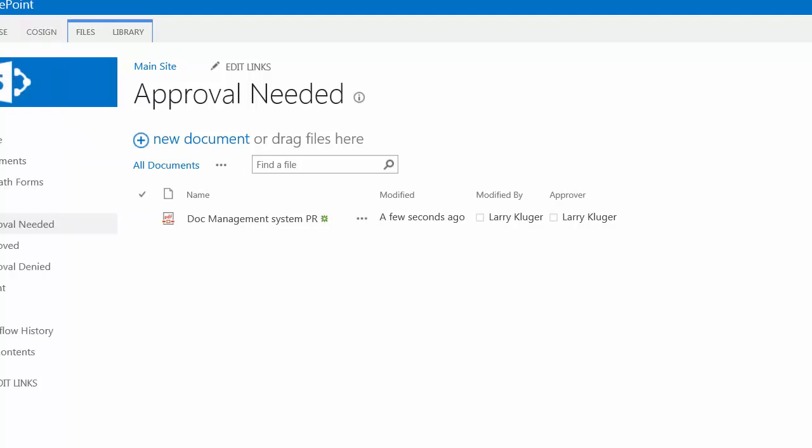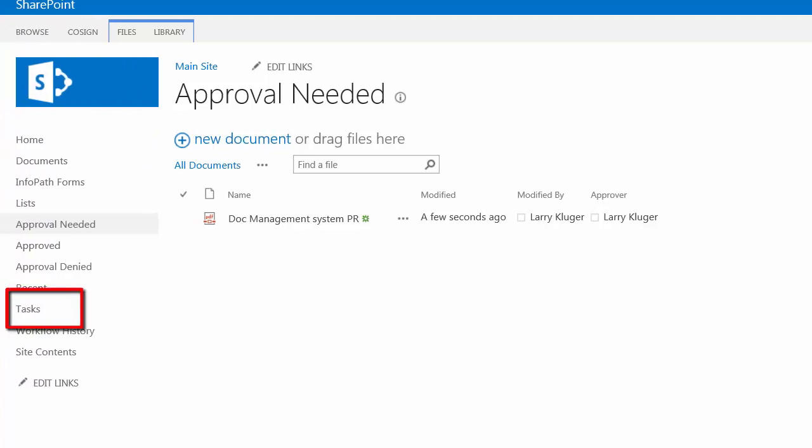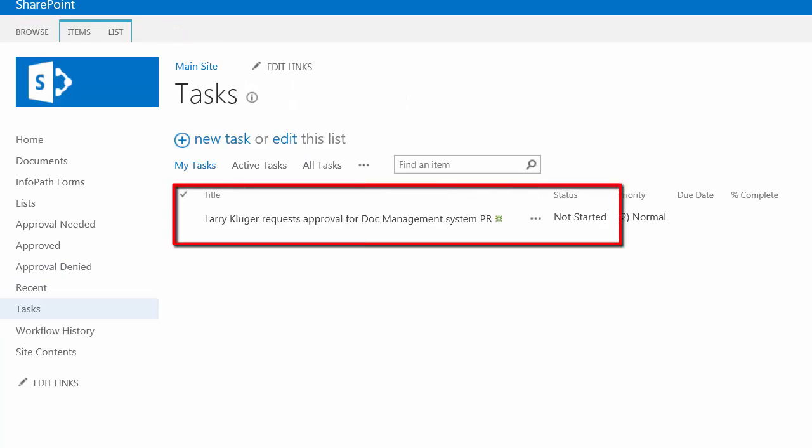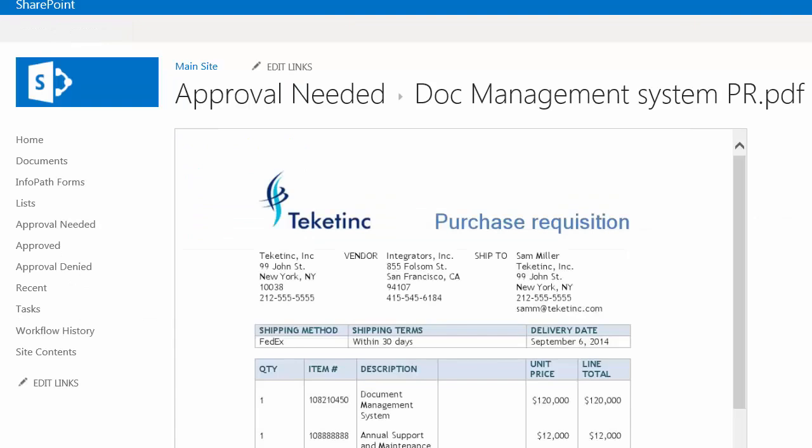Now changing hats, as I mentioned, I set myself as the approver for this workflow. If I go to my tasks, we can see that the system has given the task to me. It's not started yet. I click on the task.